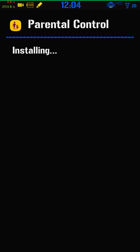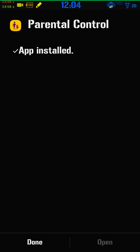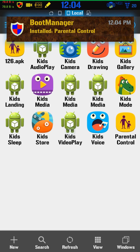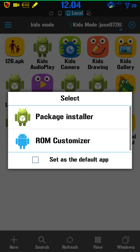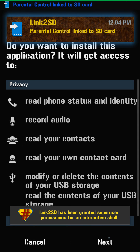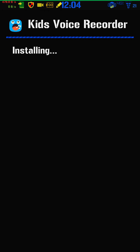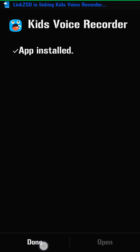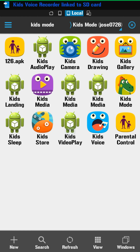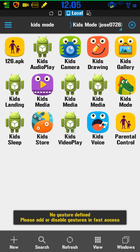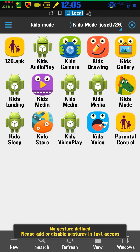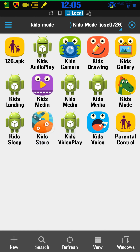That one's done. Go on to the next one, install that one via Package Installer again — next, install. Okay, we did two, so now we're on Kids Video Player.